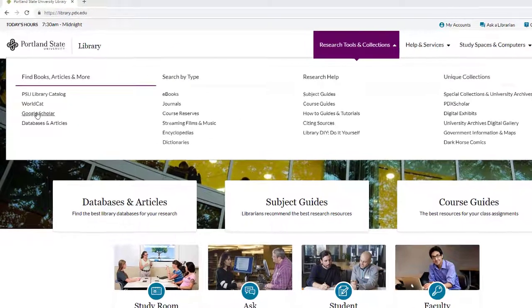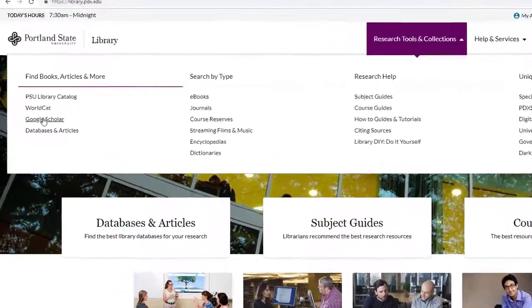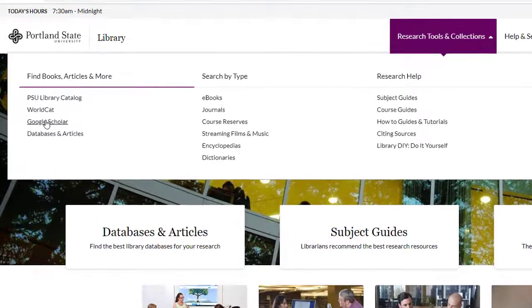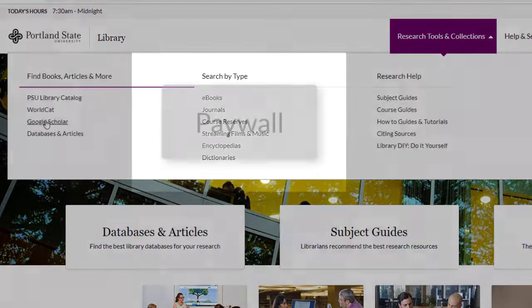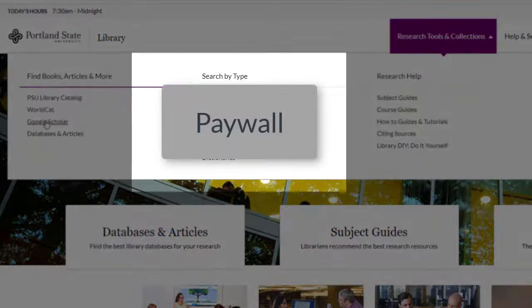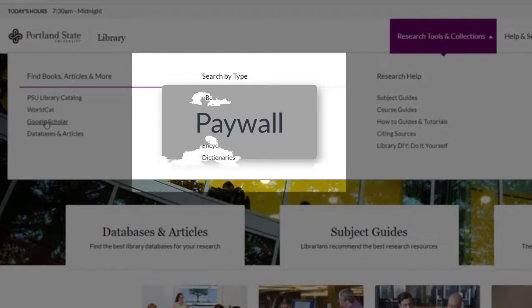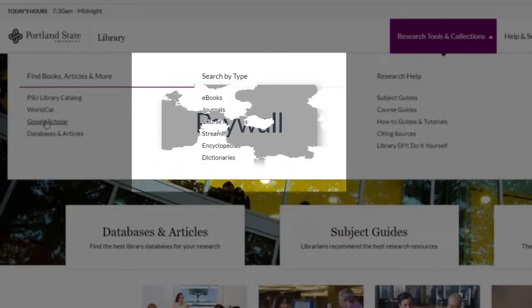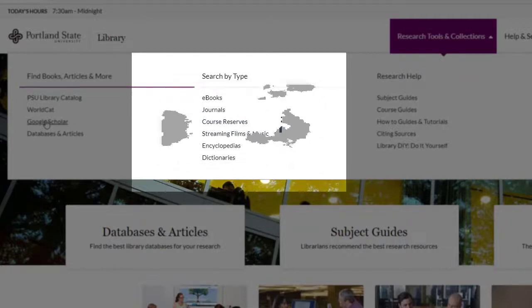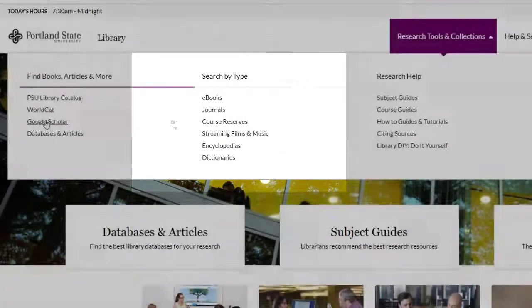Going through the library website to access Google Scholar allows it to directly connect to the library's online resources. Thus, where you might have hit a paywall had you used Google Scholar on the open web, you may now have direct access, and if not, a link to request the article via interlibrary loan.